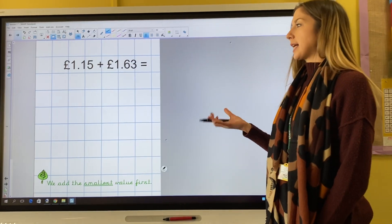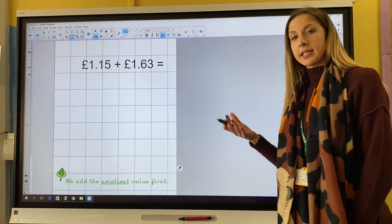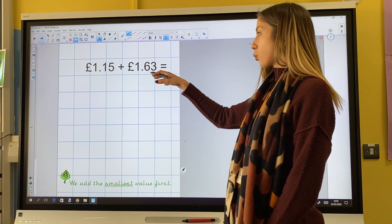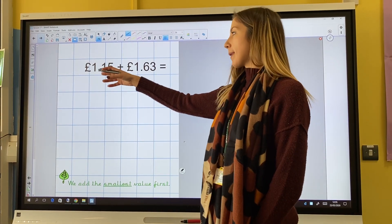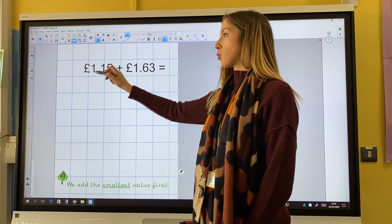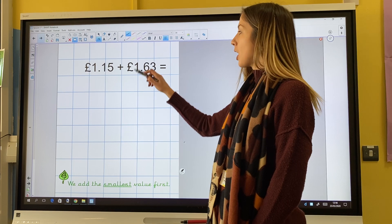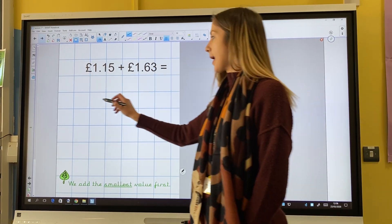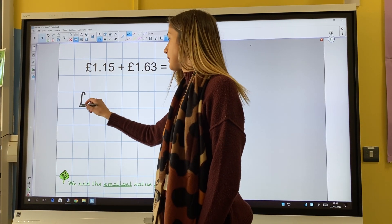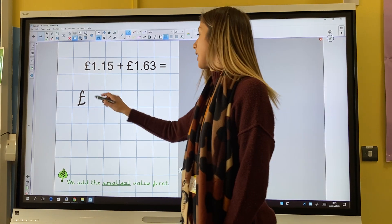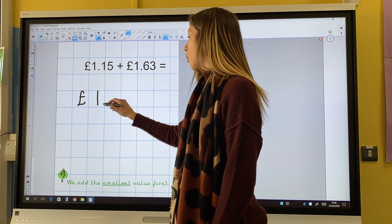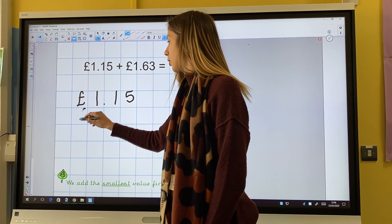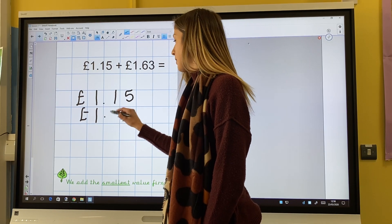Now I'm moving on to adding pounds and pence. I've got £1.15 add £1.63. The same as before, I must line up my place value. £1.15 and £1.63.